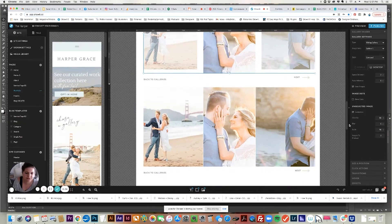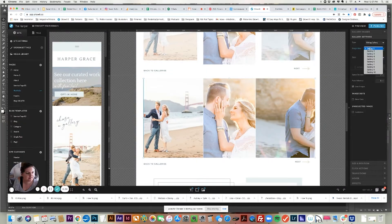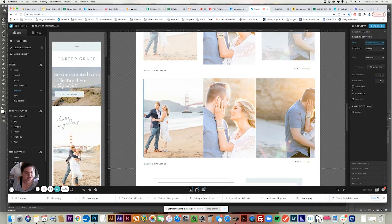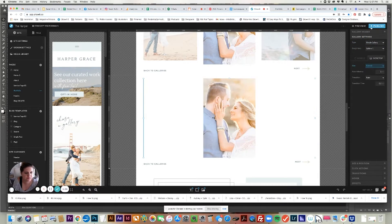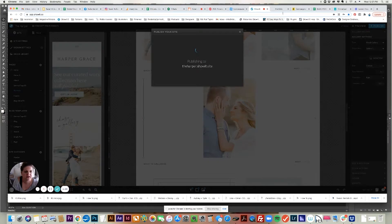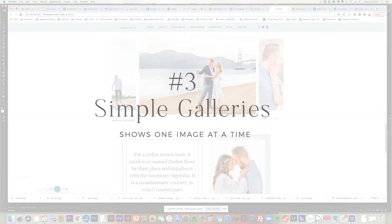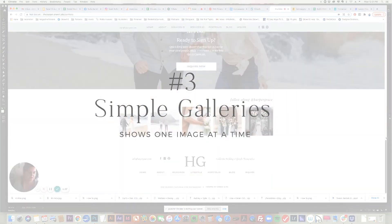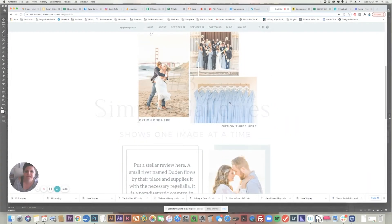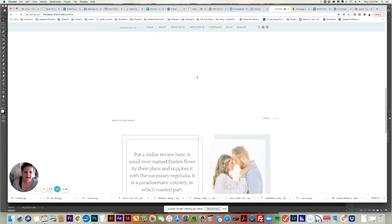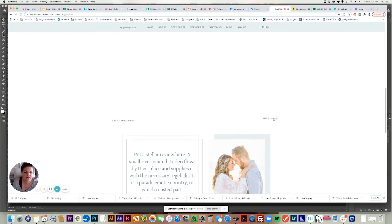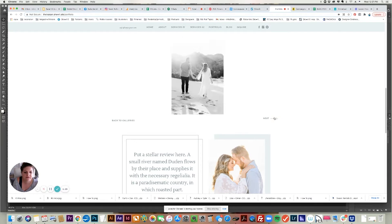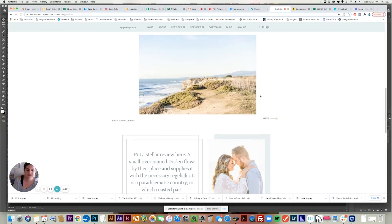The third option I'm going to change to show you is just a simple gallery. A simple gallery is just showing one image at a time. I'm going to click through these images one by one and they will appear. So those are the three different types: Tiled, Carousel, and Simple.